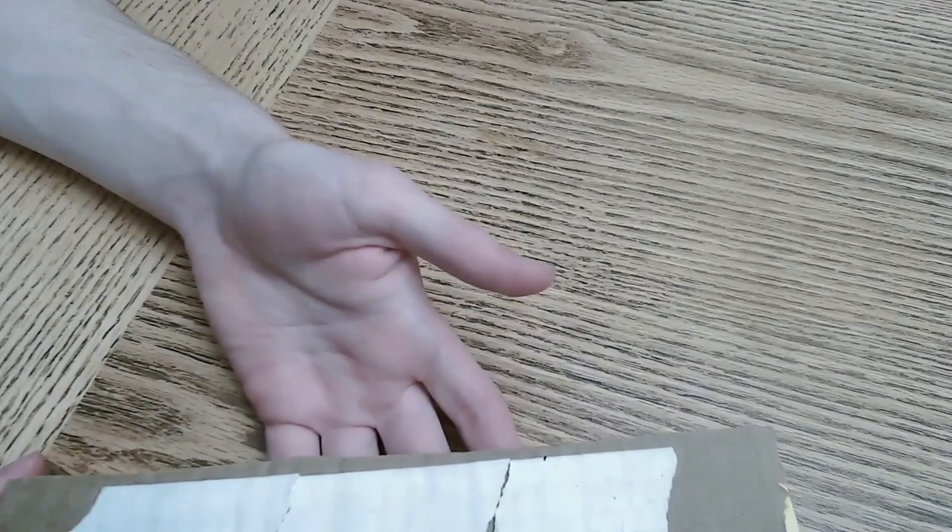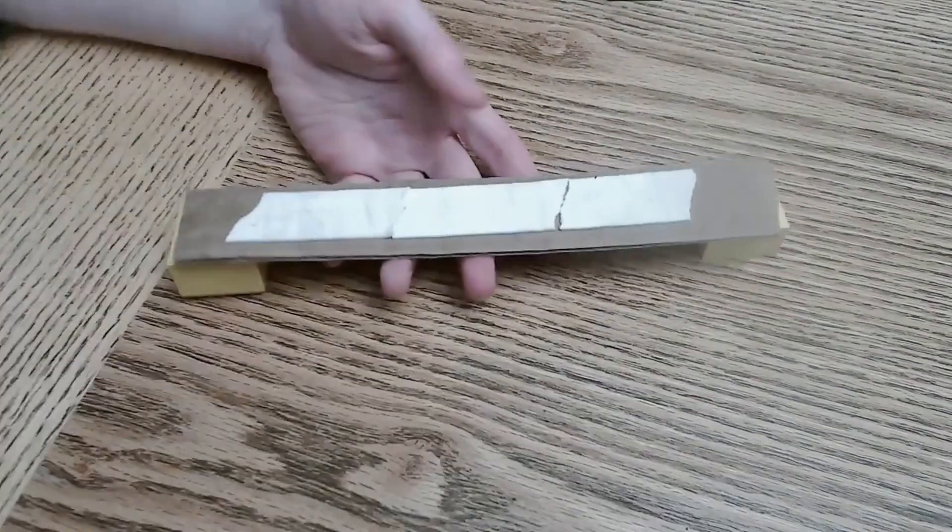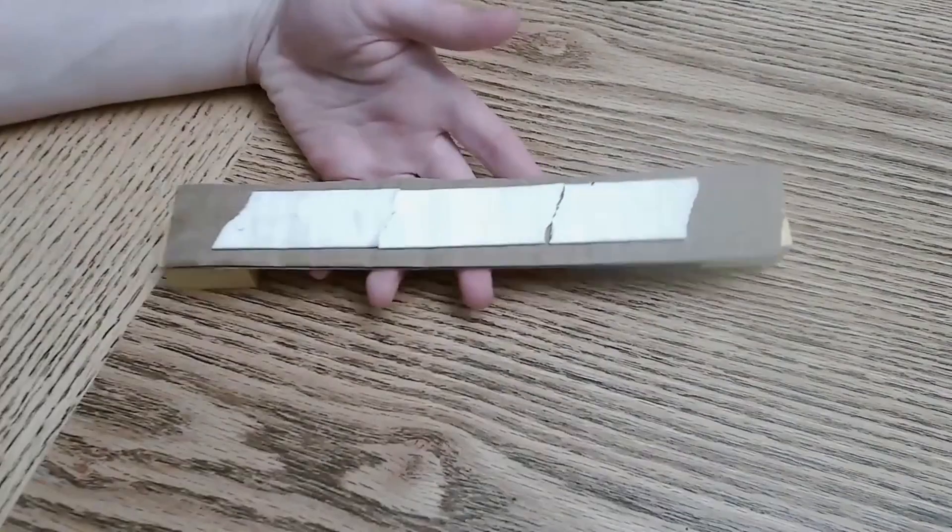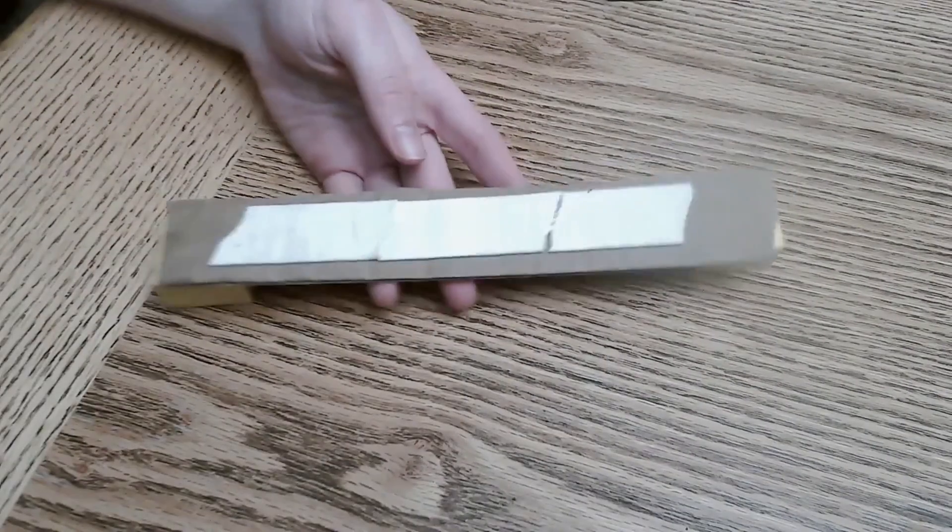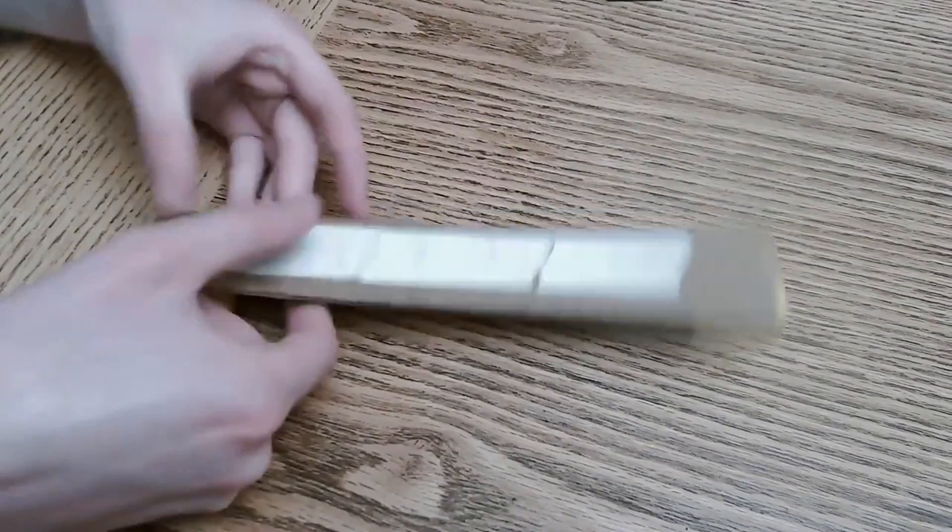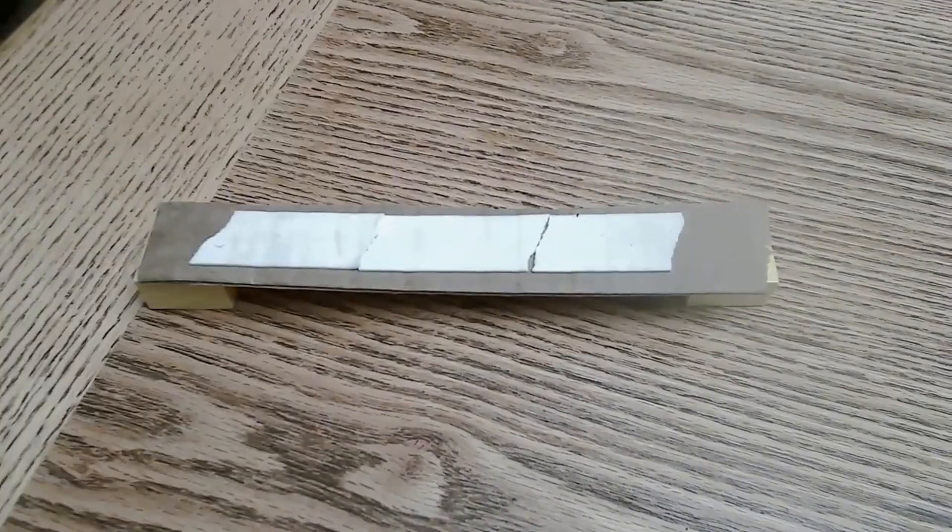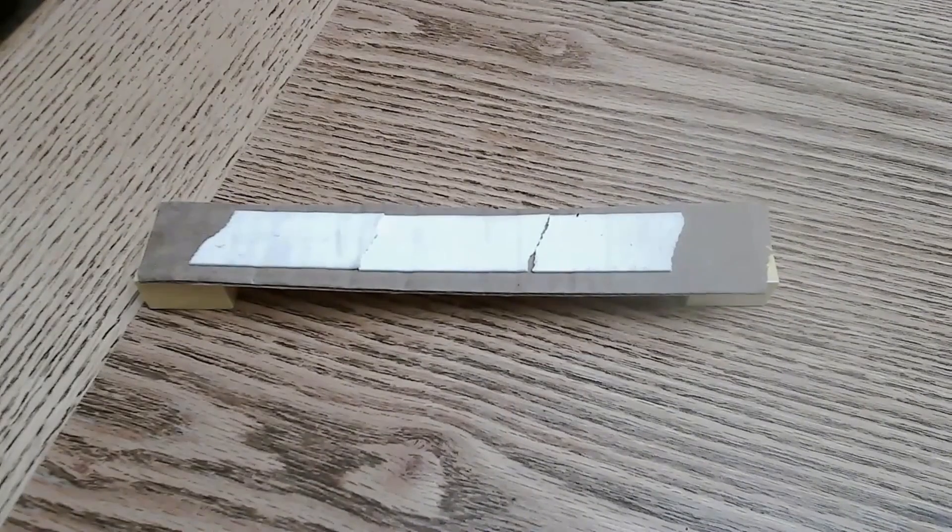While the CDs are sitting in the water, I'm going to build a testing station. One part of this is just a cardboard strip and I'm going to put random household objects on it for testing.